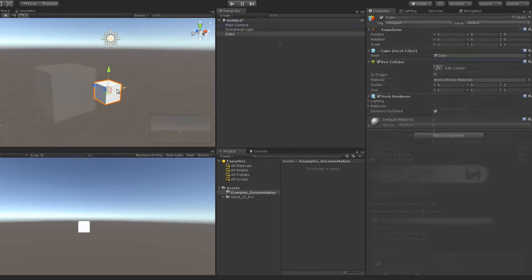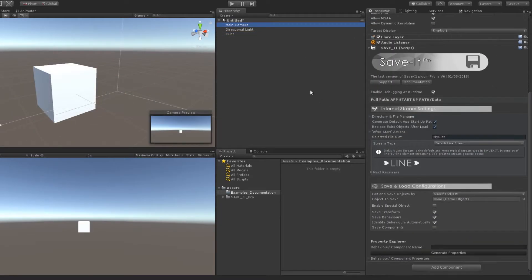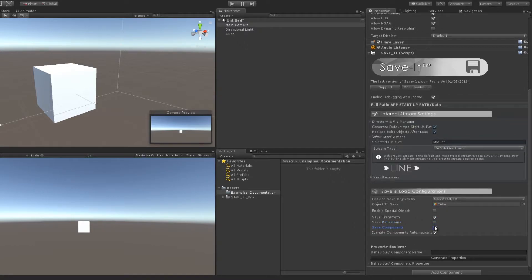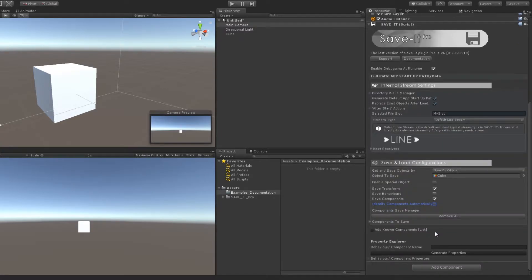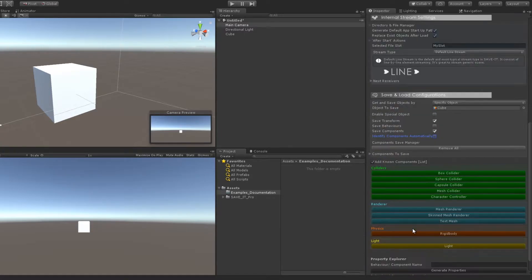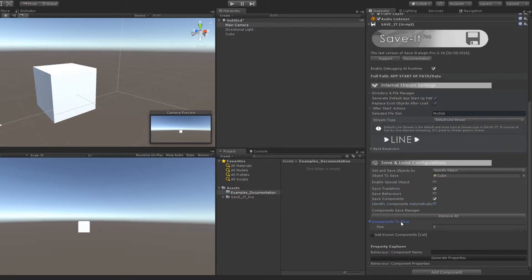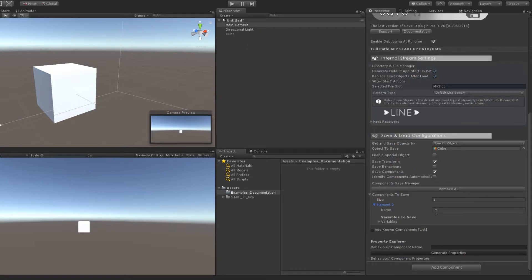In the last line you can manage if the components or behaviors will be included as well. If you don't mind saving all available components, just enable identify components automatically. Do the same with behaviors. Otherwise, you can edit them in the list below, or you can even choose a preset.